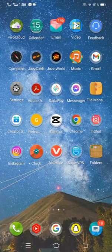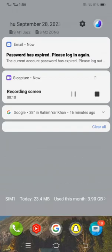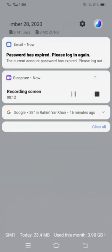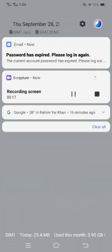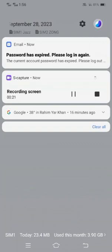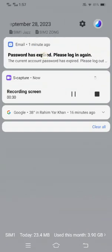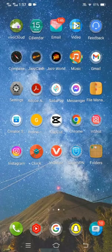Hi guys, welcome back to my YouTube channel and welcome back to my new video. This is very informative and interesting. In this video I'm going to show you how to fix the error 'password has expired, please try again, please login again.' This is the real error — I am facing this error again and again when I open my apps or device manager. I have a Vivo Y20 and I face this error when I open my device.